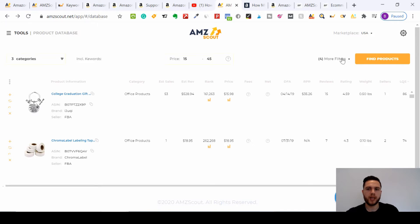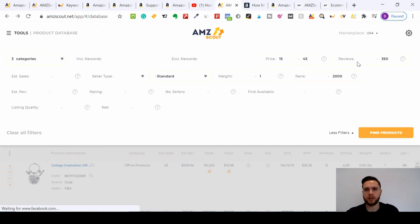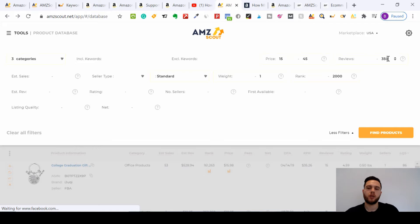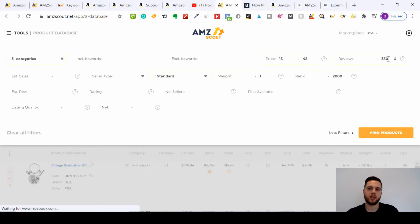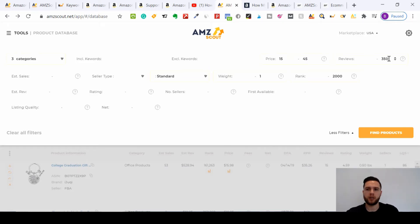We've done the categories and the price. What I would do is make sure you select your reviews, go up to three hundred fifty maximum, because you don't want reviews that go higher than that. That probably means that product is going to be saturated. If it's already got so many reviews, it means there's lots of sellers or a seller who's doing really well in that niche already and it's going to be quite hard to compete with them.